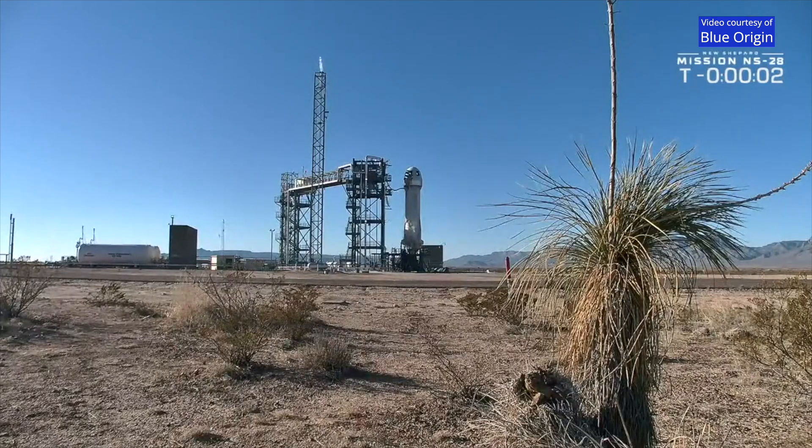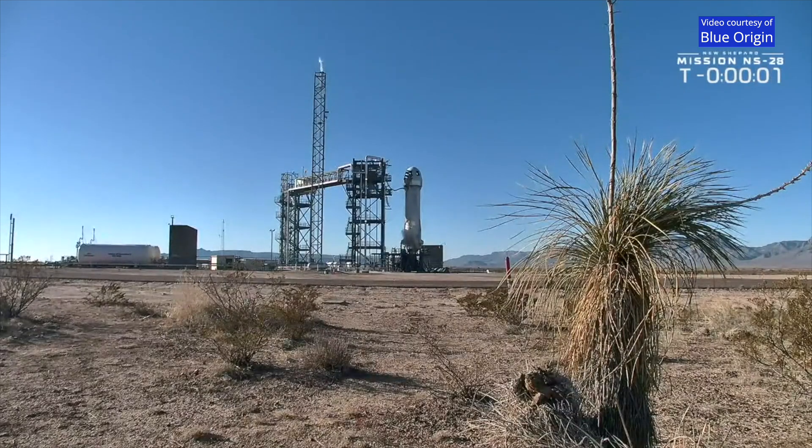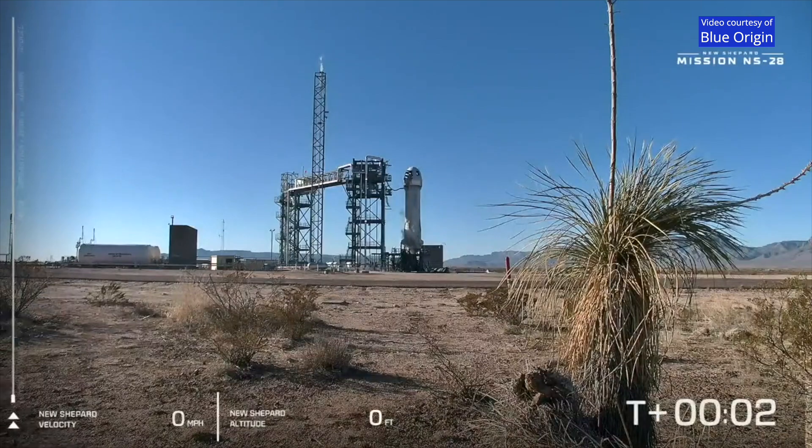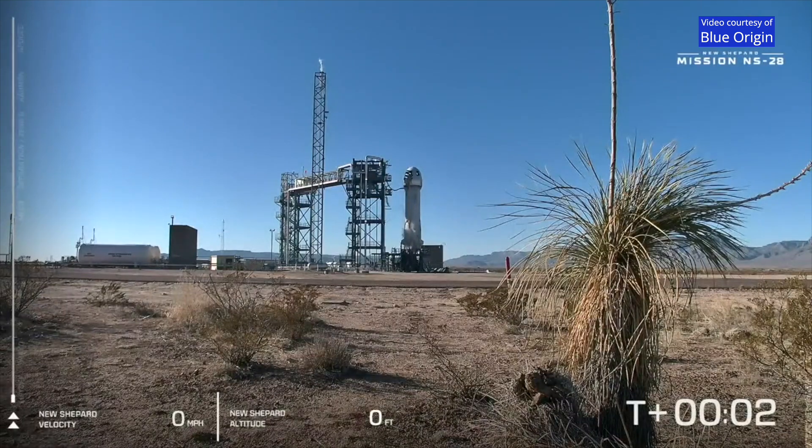5, 4, command engine start, 2, 1, ignition.